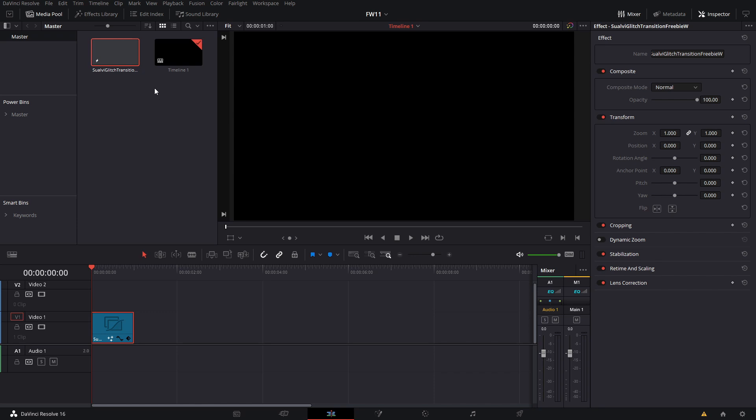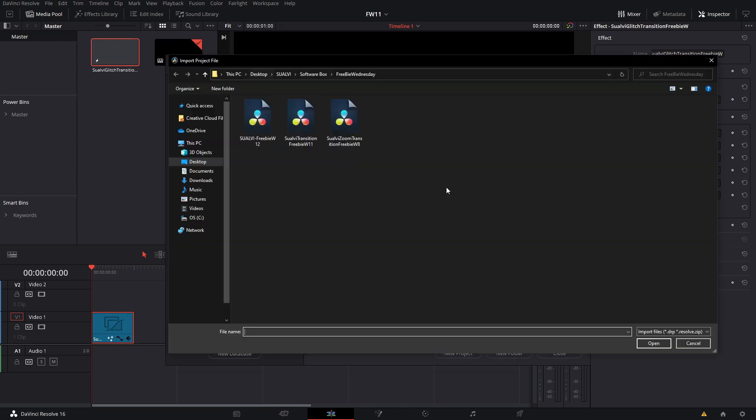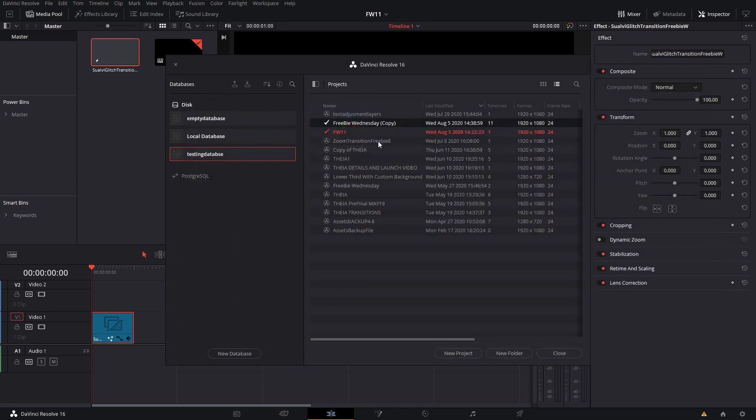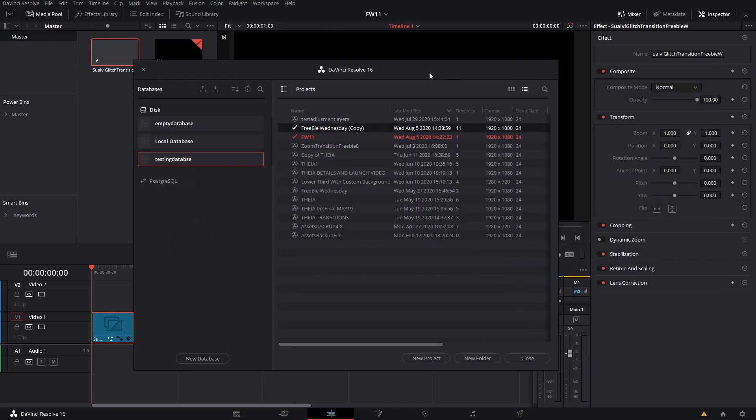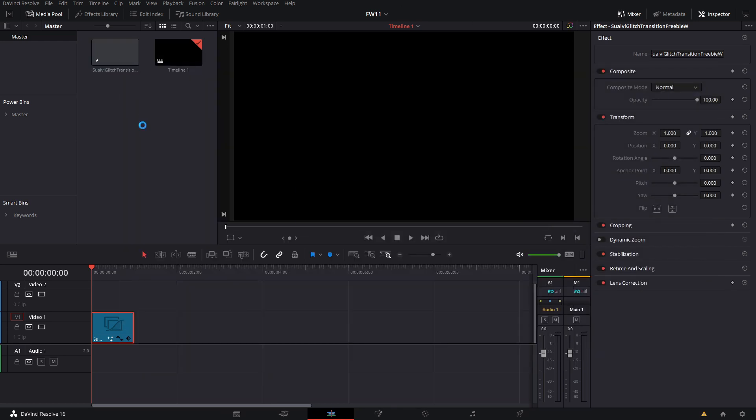If you don't know how you open this project file, you can simply either right click and then open with DaVinci Resolve, or you import the project by going into the panel here and then right click and import project, and it's going to show you the different projects that you have in your computer.